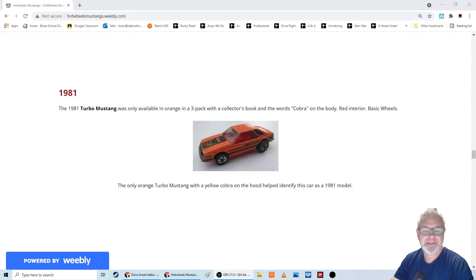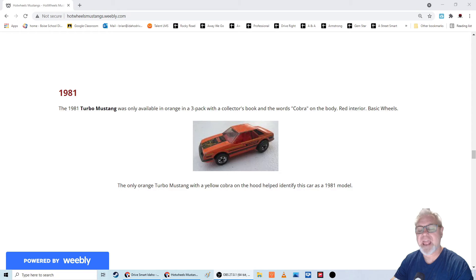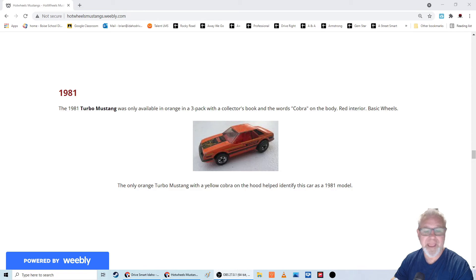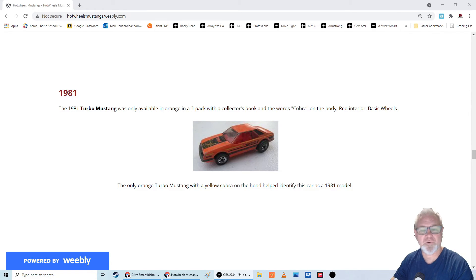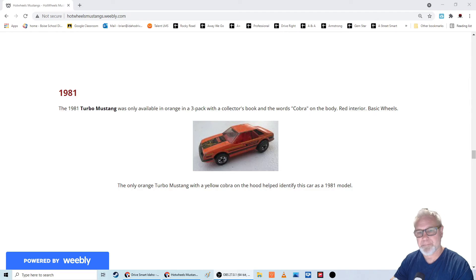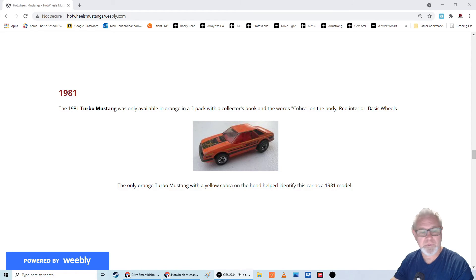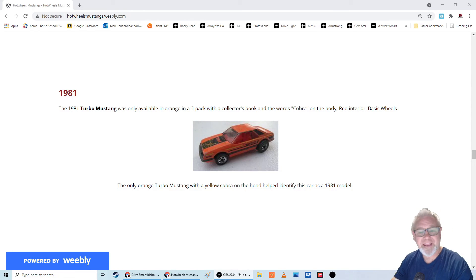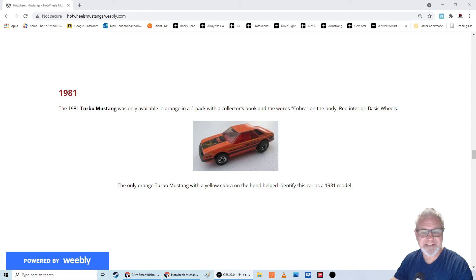So that makes it unique. And I'm glad I have it for that. And I really don't have a choice because it's the only Mustang that came out in 1981 by Hot Wheels, by Mattel Hot Wheels. So I kind of had to buy it. That's it for 1981.